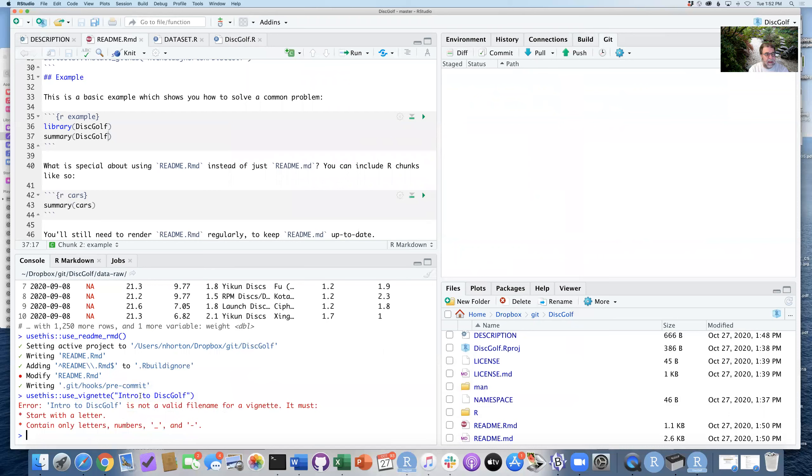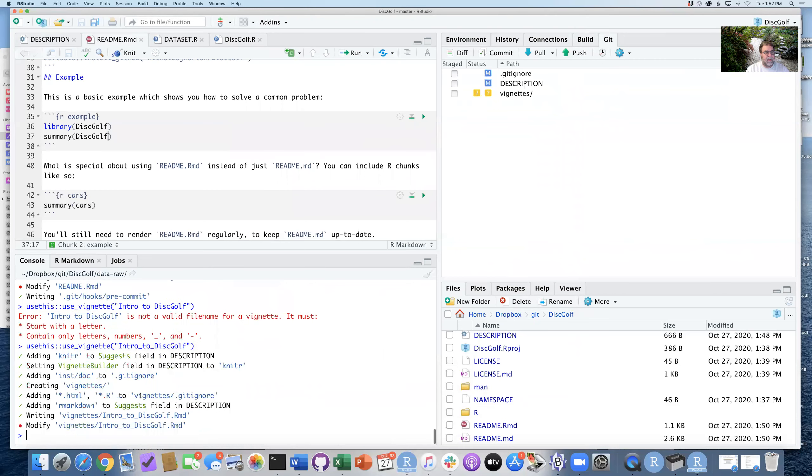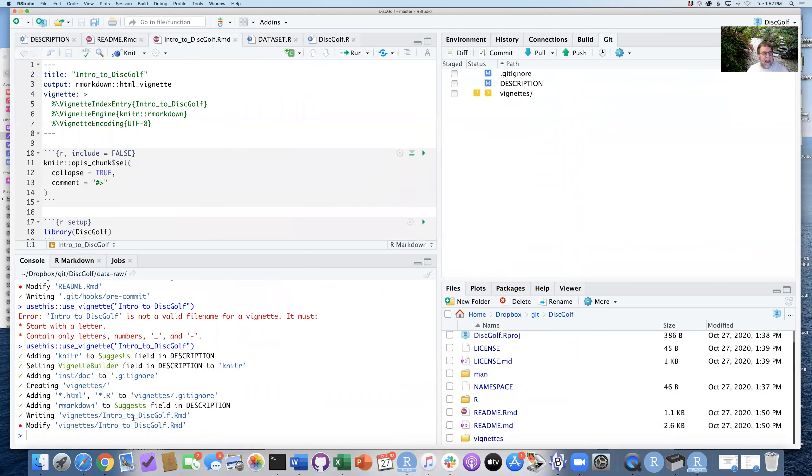And so this vignette will get set up. Oops, it doesn't like that. So let me move and intro-to-discgolf. There we go. So now it's added this file.